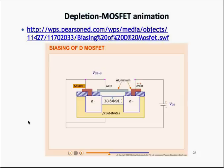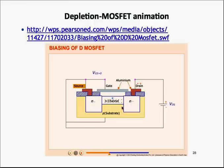There is a very interesting flash animation of the D-MOSFET available at the link provided. Once you click on that link and click play, it will show what happens as you apply different biases to the gate and to the drain. Please take some time to visit this interesting animation.